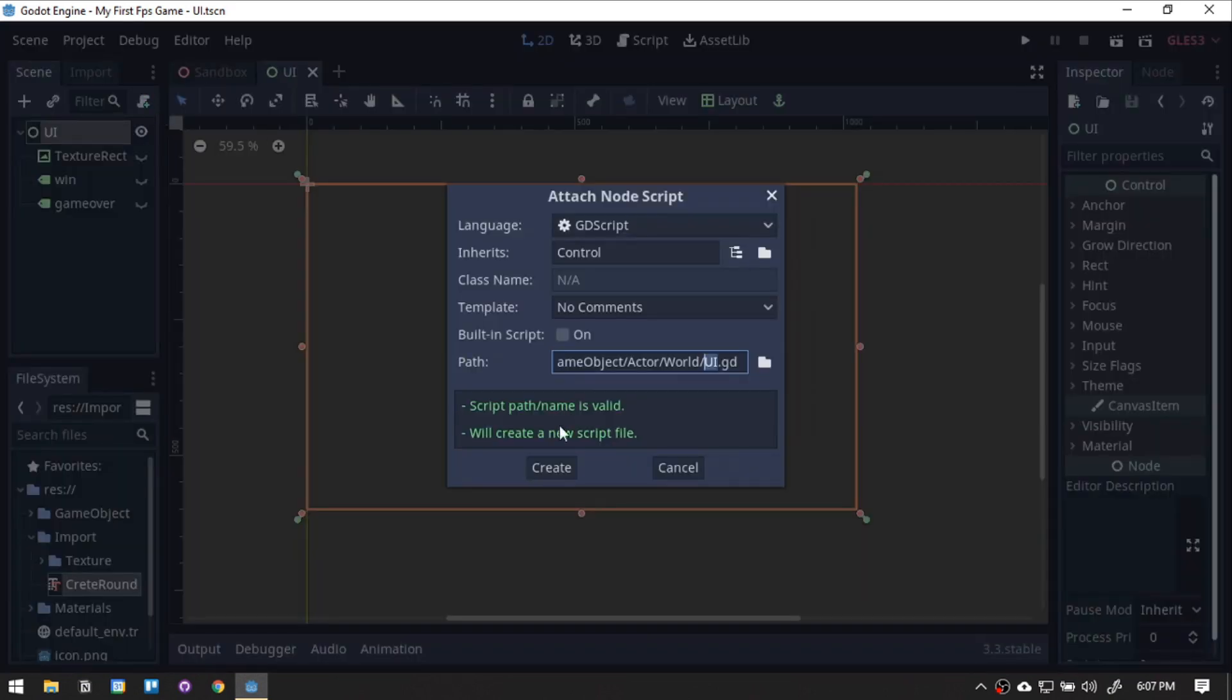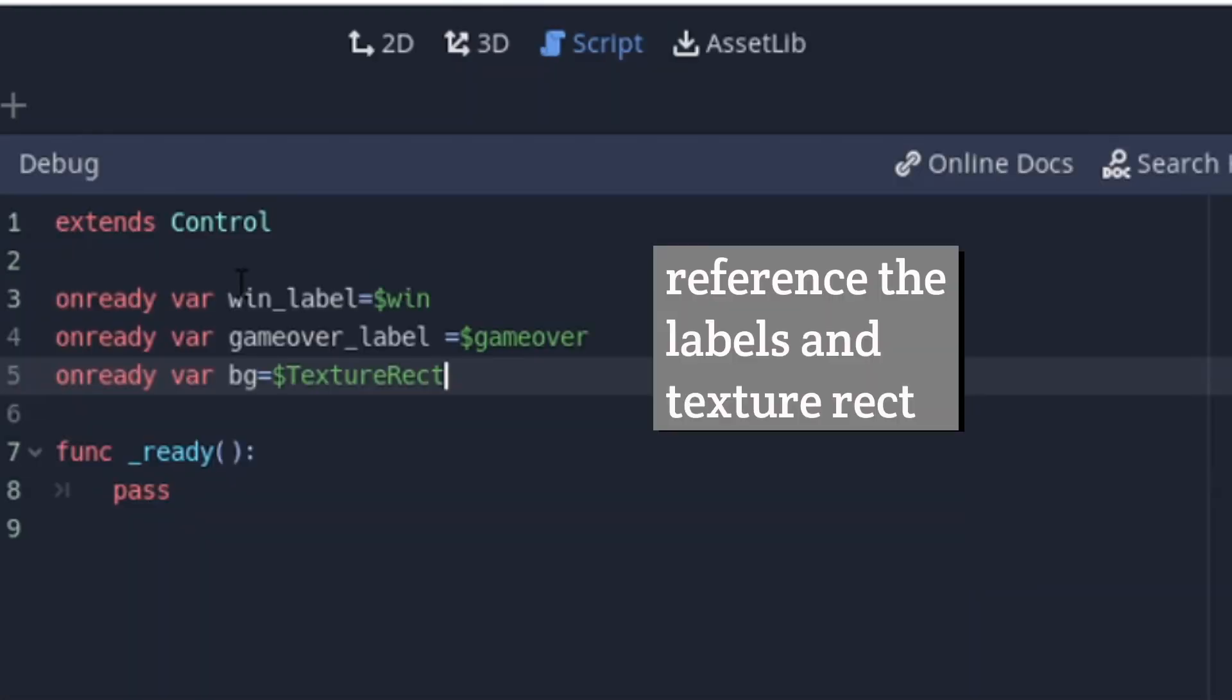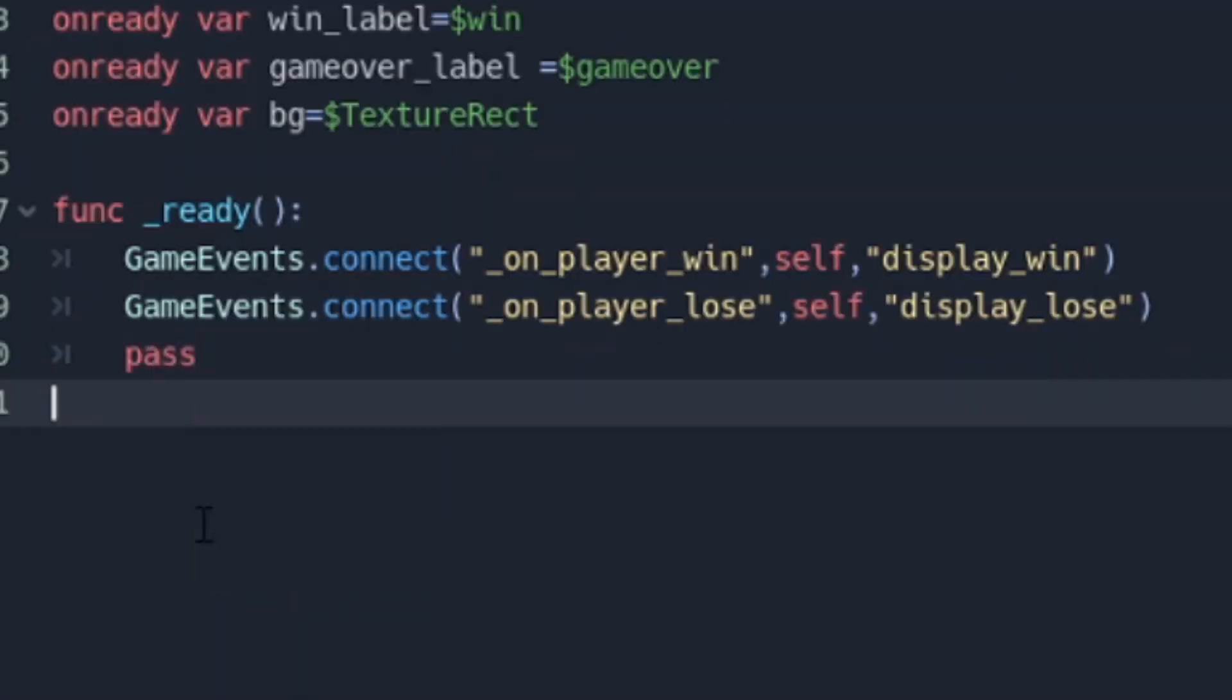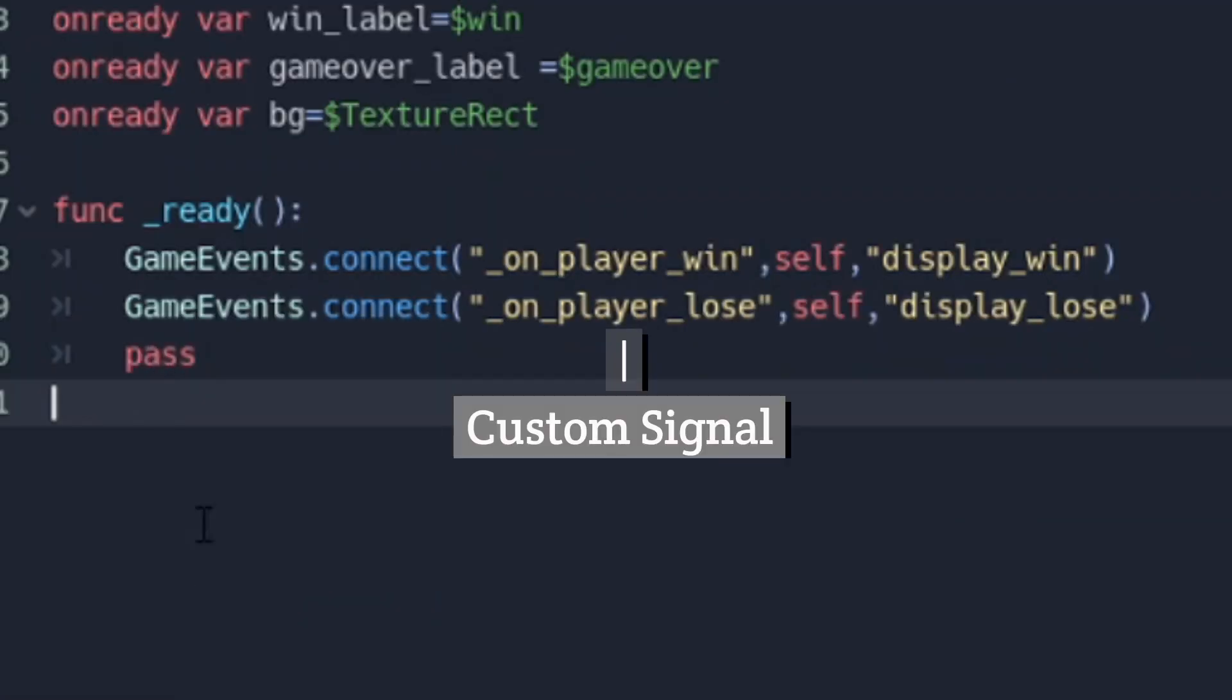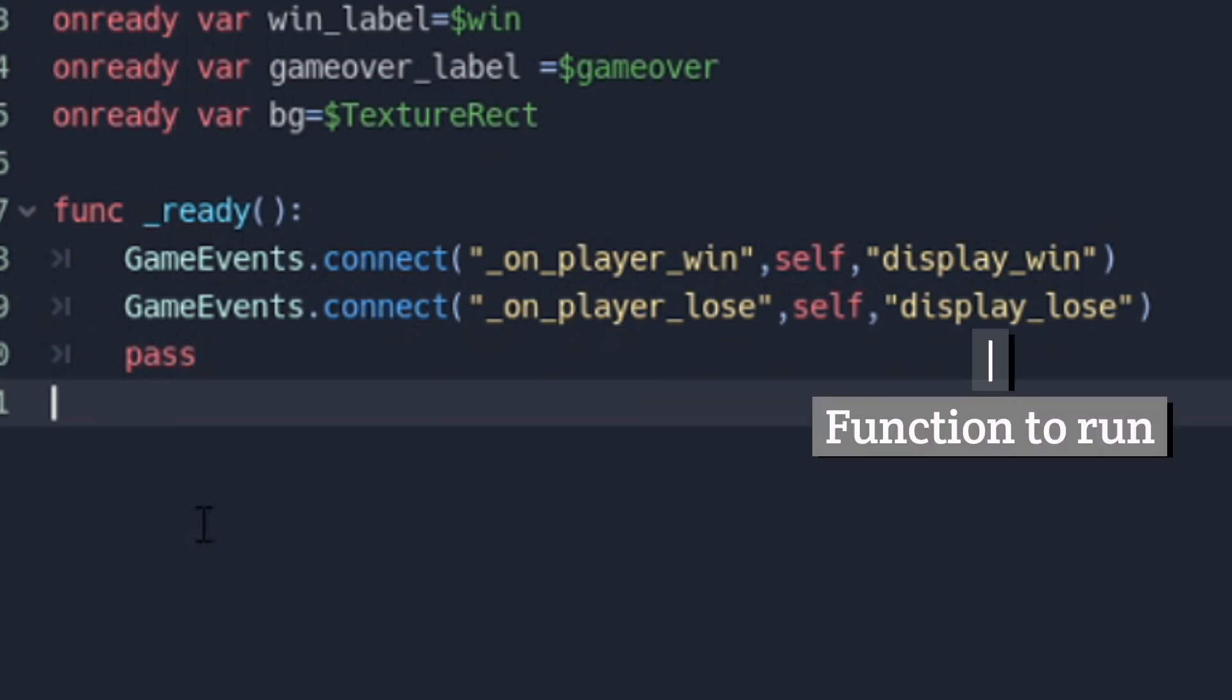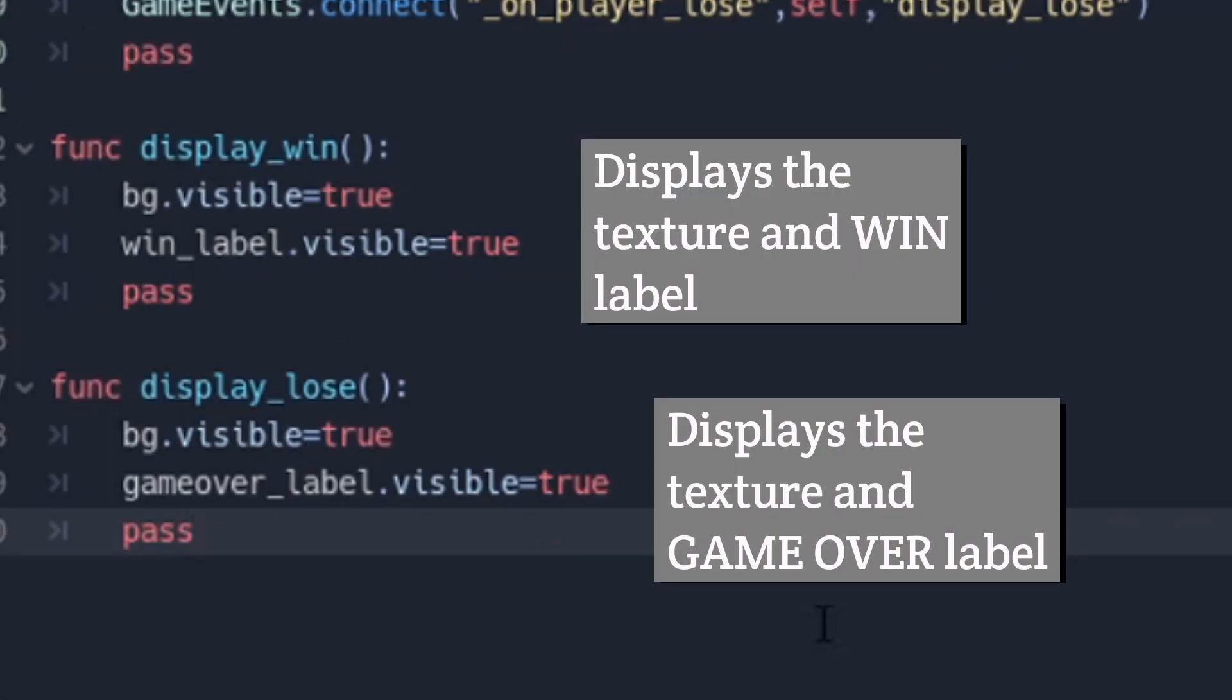Next, add a script, then write down the variables. On the Ready function, we will be connecting the custom signals we made on the game event singleton. Then add the function that would run when the signal is triggered.